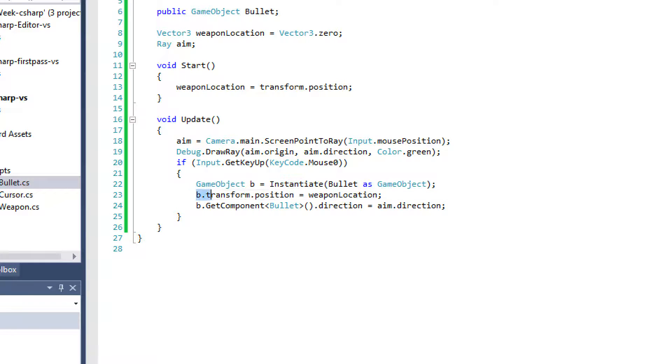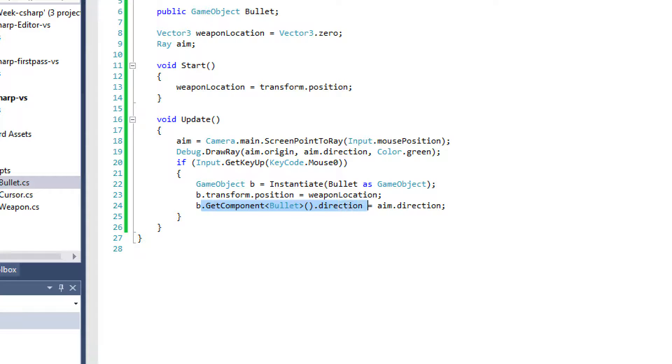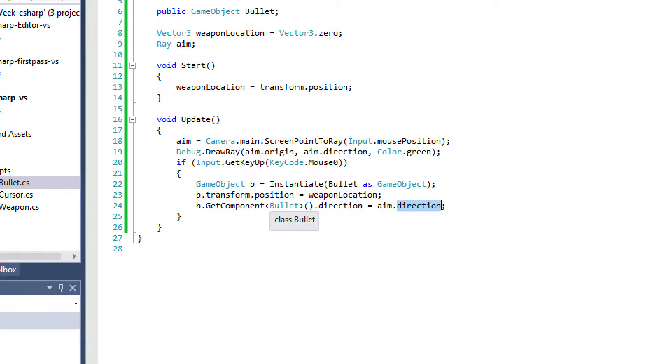we're going to instantiate the bullet. We're going to initialize the bullet's position at the weapon location. And then we're going to access the bullet script. We actually create a direction variable on the bullet script. And we set that equal to aim.direction, which is the ray.